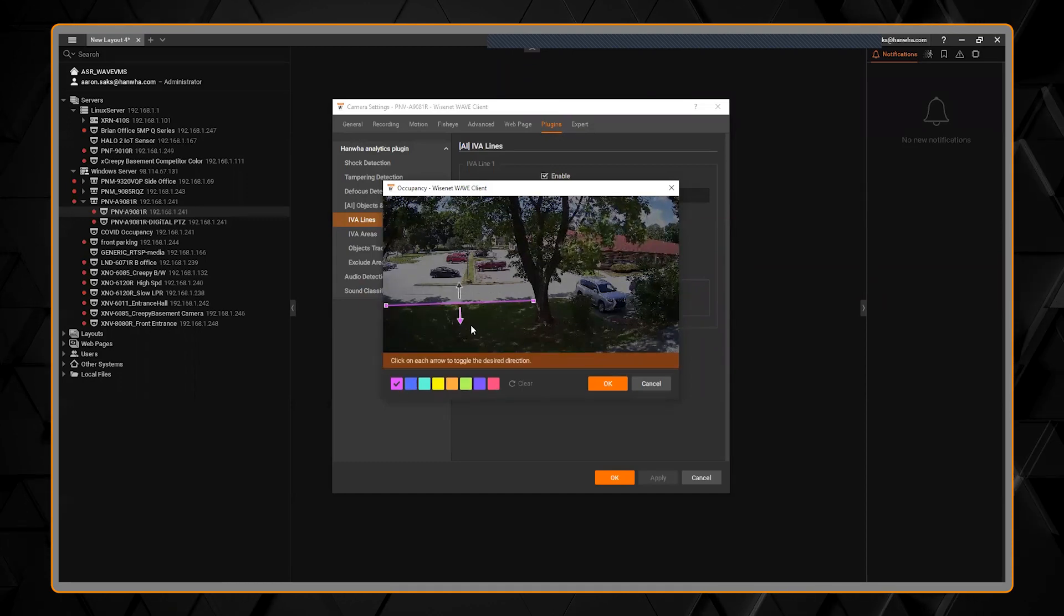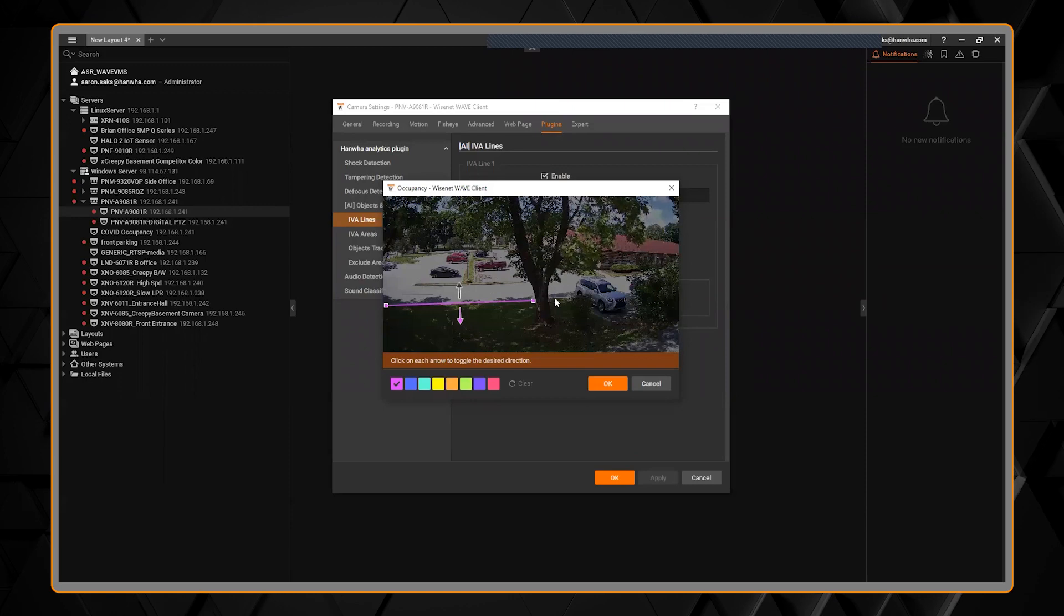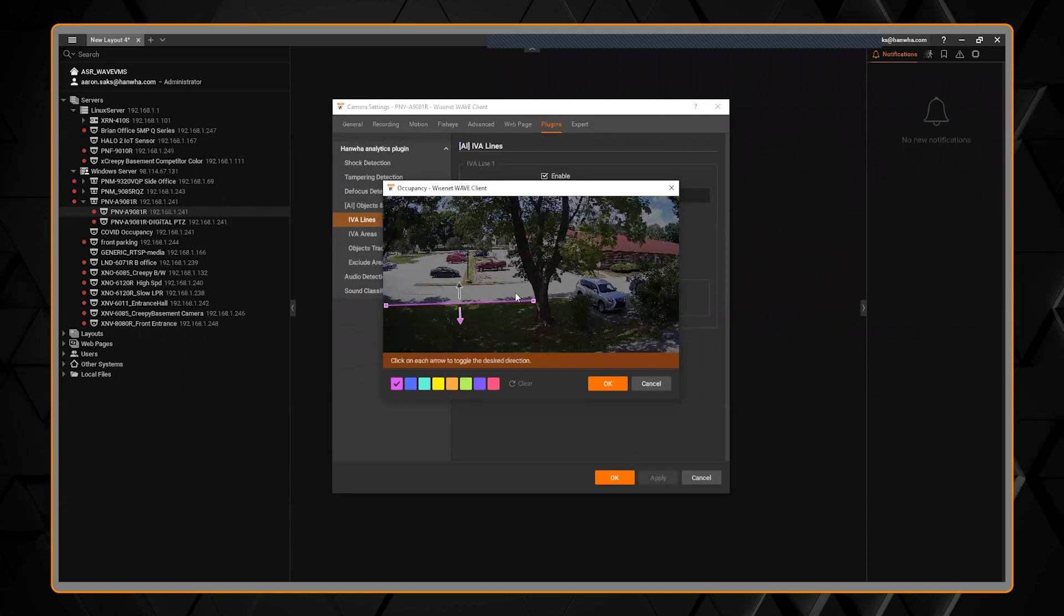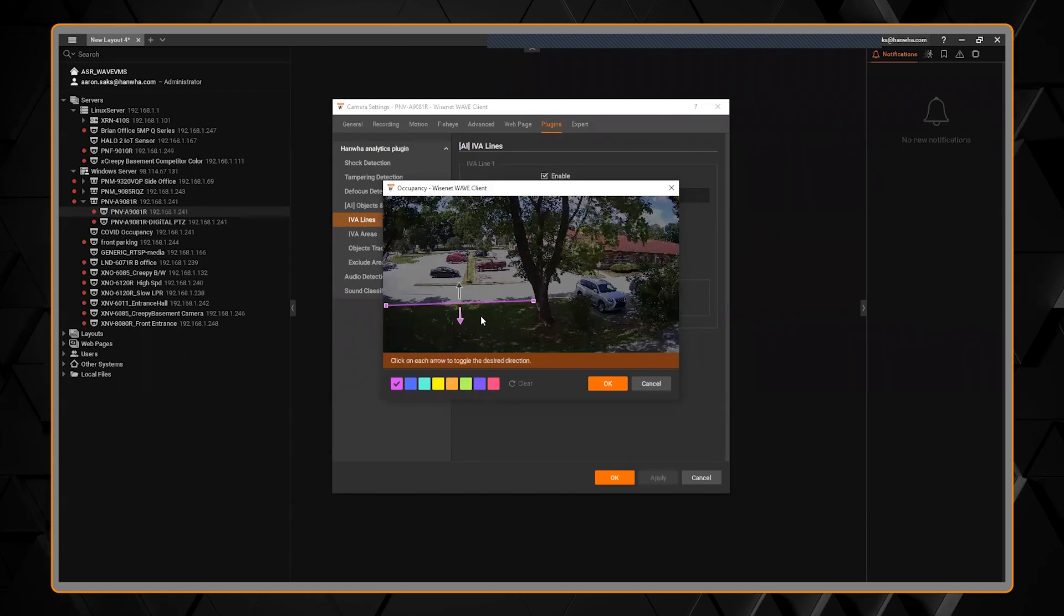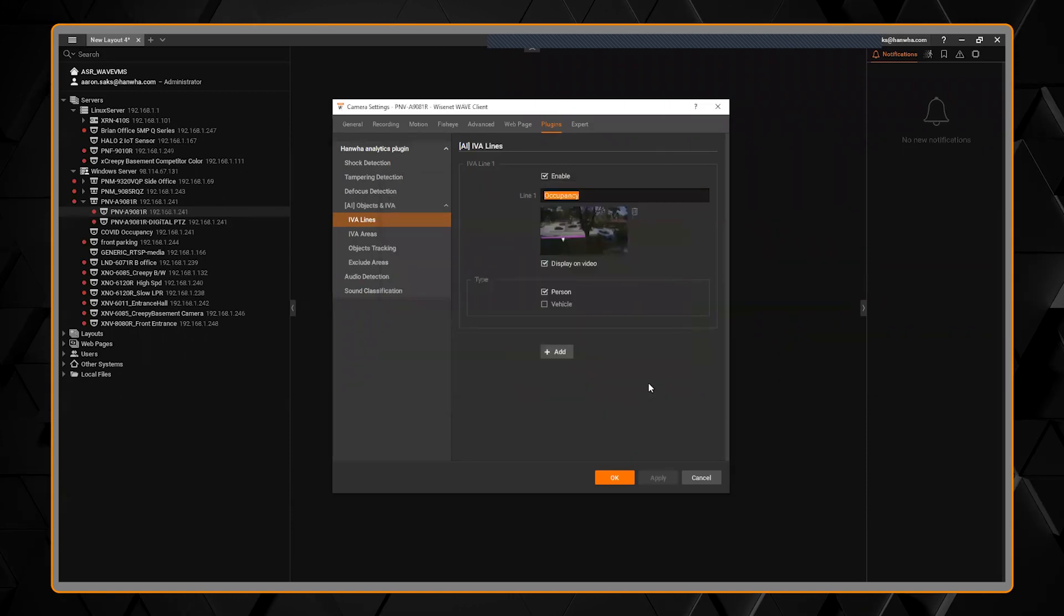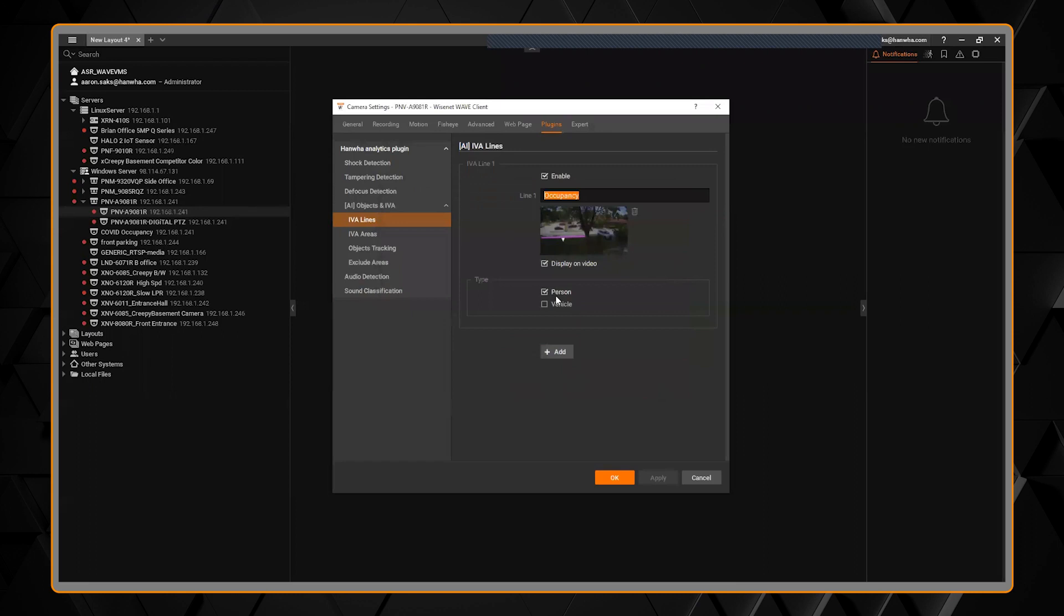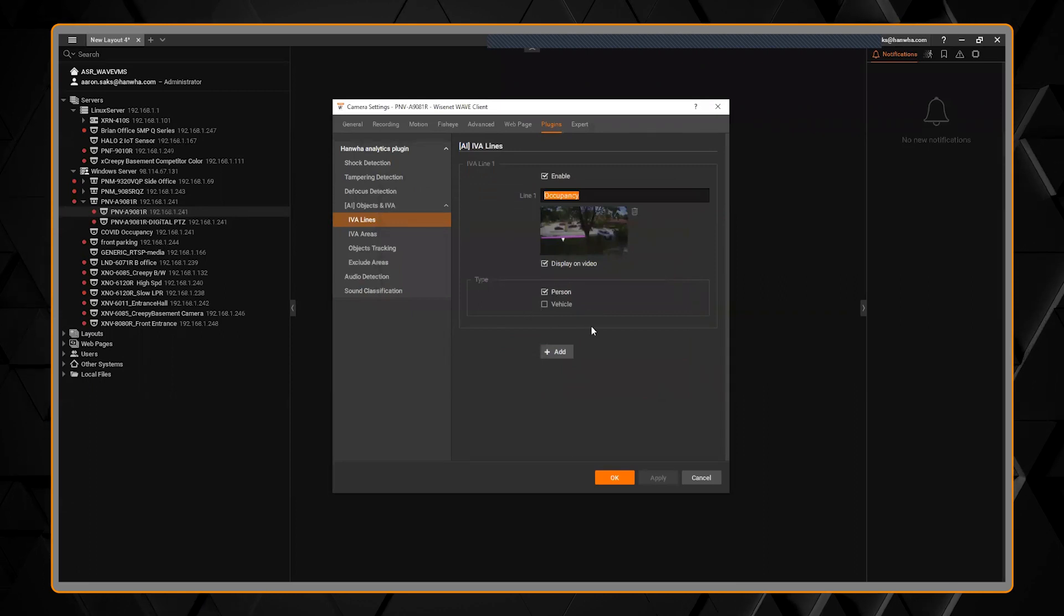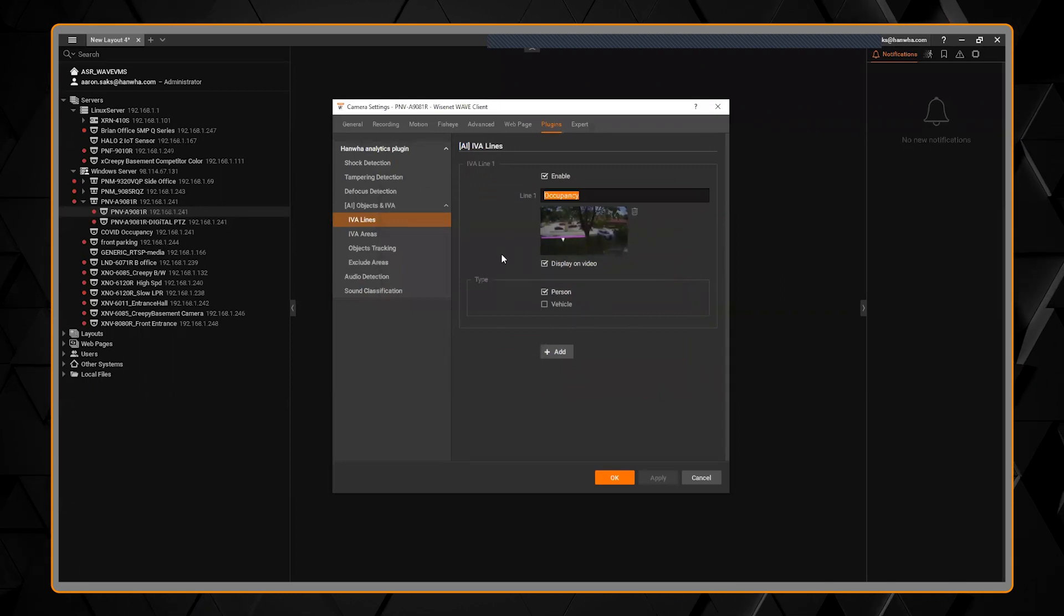You can click and drag and change the line, the direction—everything can be done right from here—and then you can choose which type of objects it's selecting as the AI.